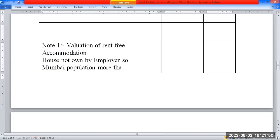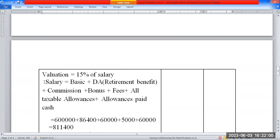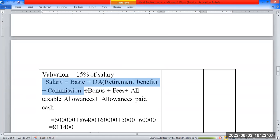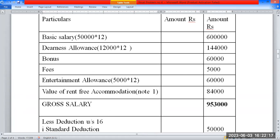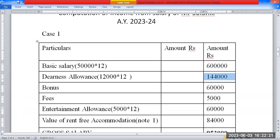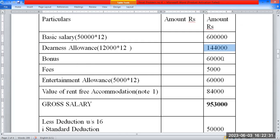For the salary computation formula: Basic salary is 6 lakh, plus Dearness Allowance of 1,44,000 (60% goes into retirement benefits), plus Commission, plus Bonus of 60,000, plus all taxable allowances including Entertainment Allowance of 60,000, and all allowances paid in cash.